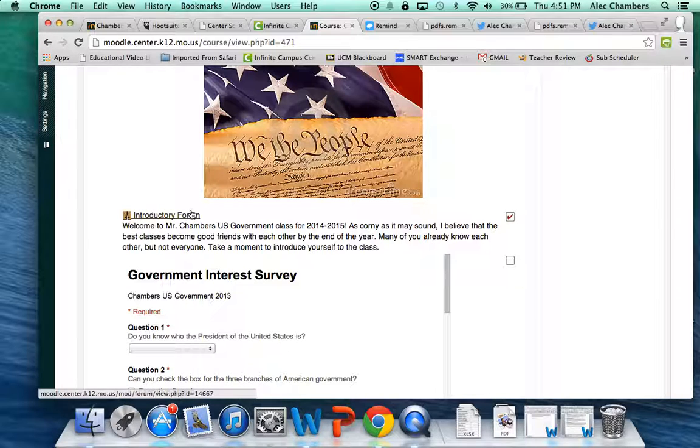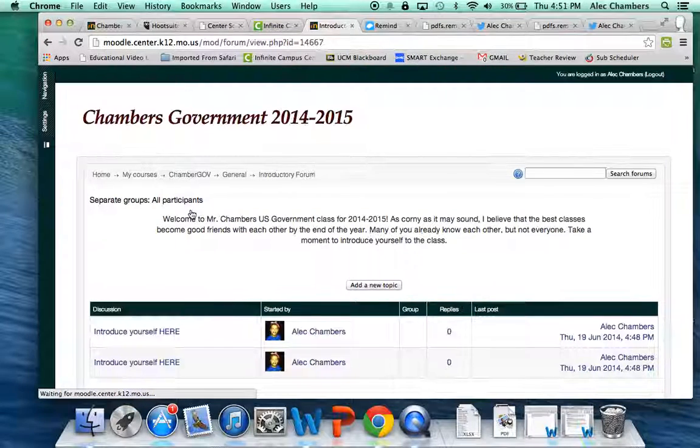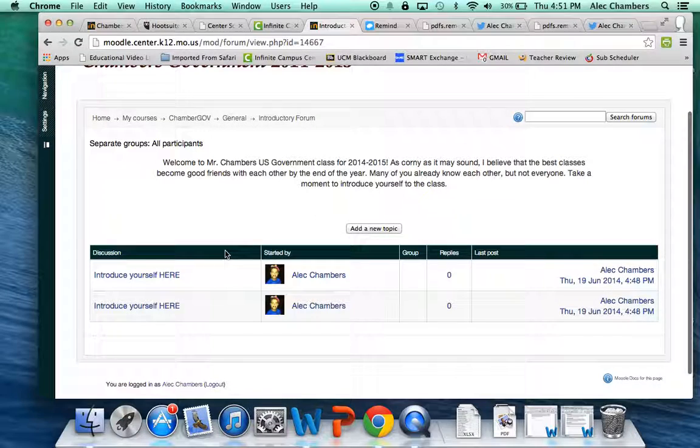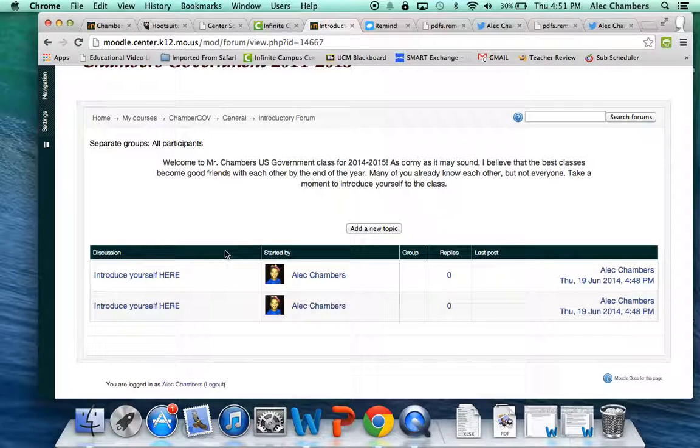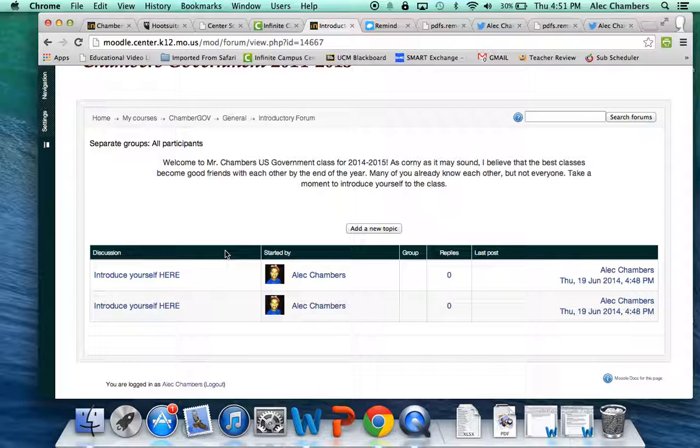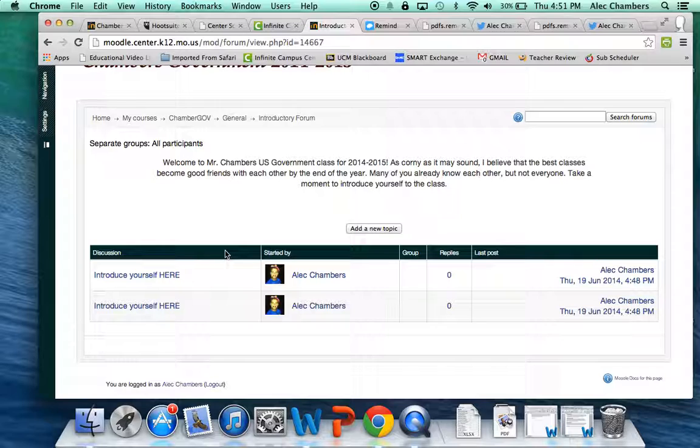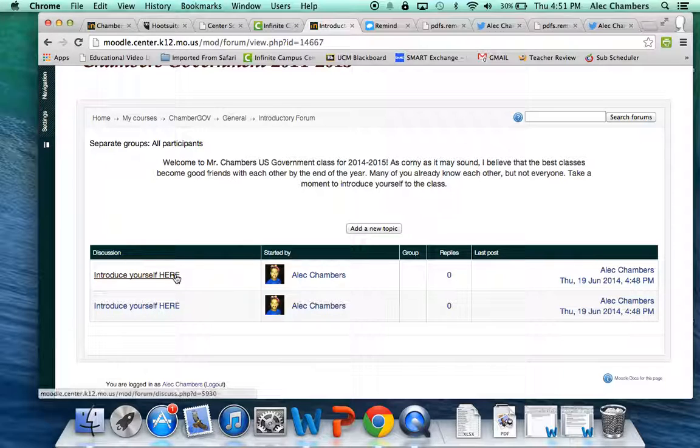Read the instructions and then click on the forum and you see here I've already started discussion topics. When you guys arrive these will be broken down into hours. For government I have two classes so we'll have two different discussions and for modern world history I have four classes so we'll have four different discussions. You need to click on the appropriate hour whichever hour you're in.